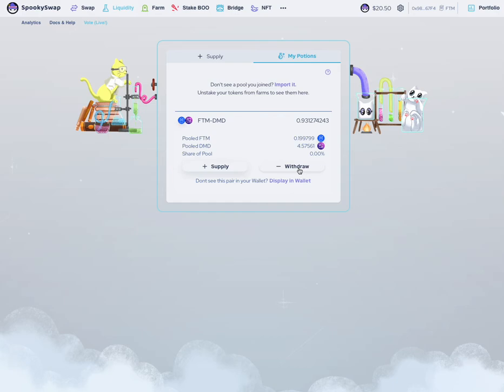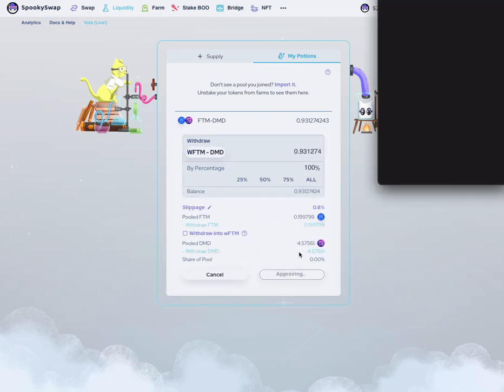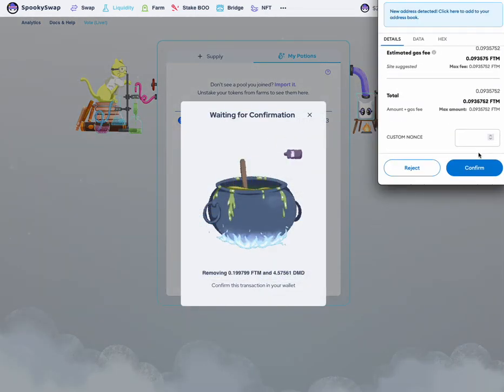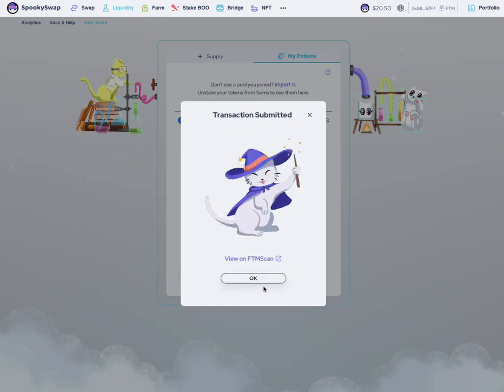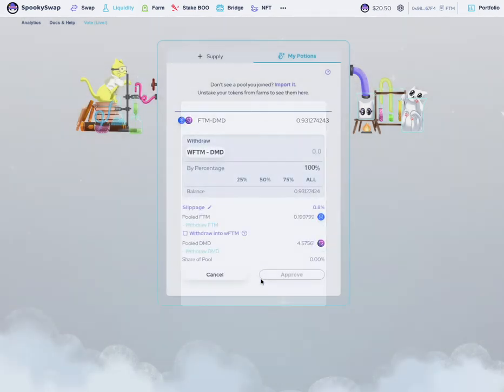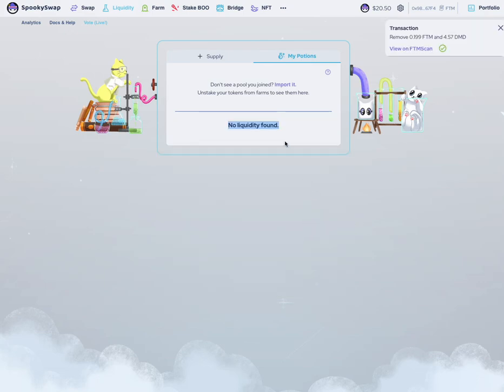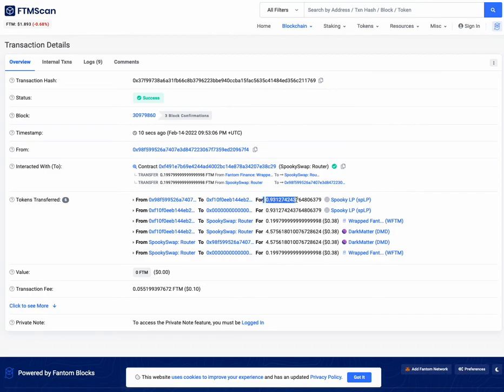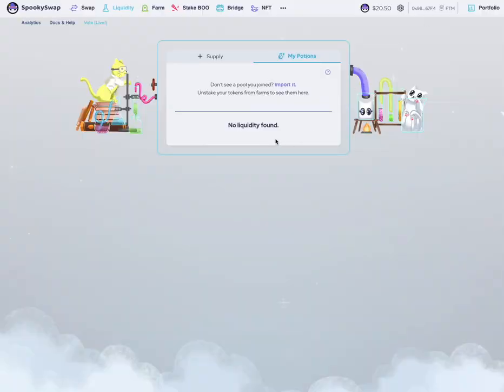Go in there, hit withdraw all. Now what it's going to do is send you back your 4.5 DMD and your 0.199799 FTM. It's going to exchange it for the SpookySwap liquidity provider tokens that you currently are holding. So now you'll have these two tokens back and you'll no longer have the SpookySwap liquidity provider token. You can see we're sending the SpookySwap LP back, and then they're sending back the DMD and the FTM right there. And that is simply it.